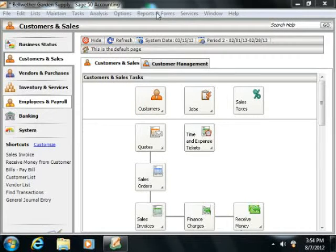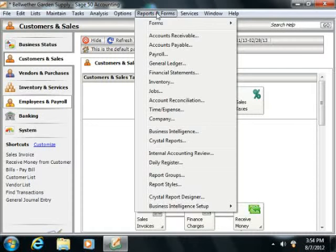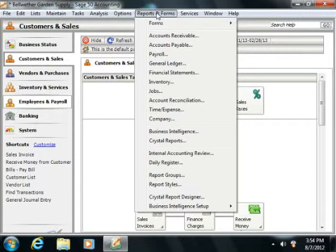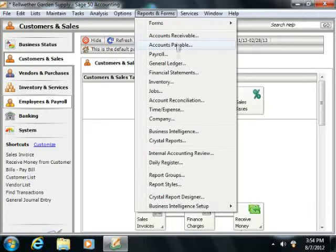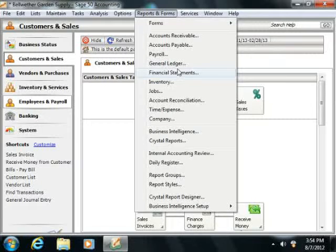If you select the Reports and Forms command in the menu bar, you will see the report categories shown within the second section down from the top within the drop-down menu. Selecting any one of these categories will open the Select a Report or Form window.